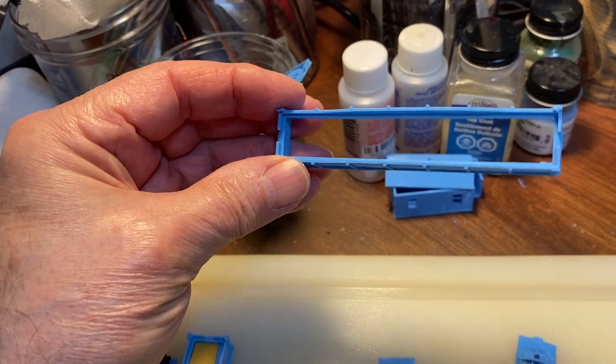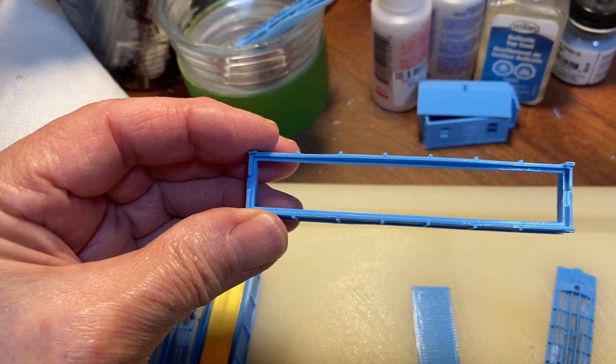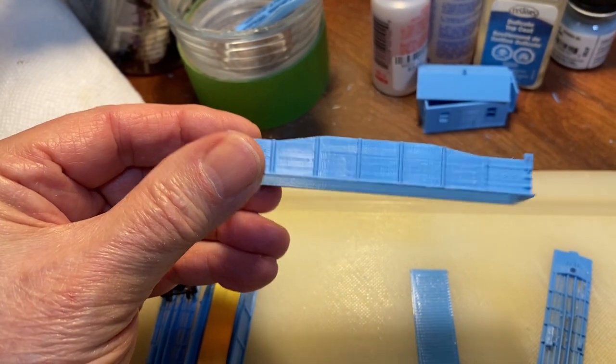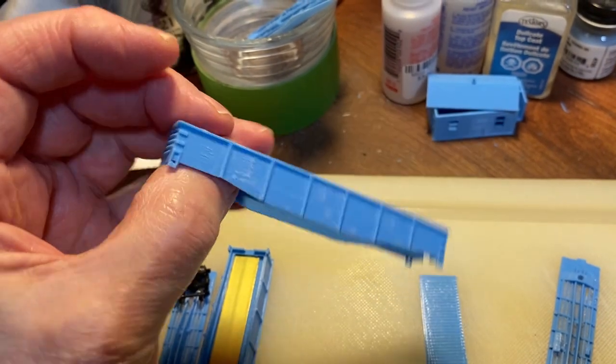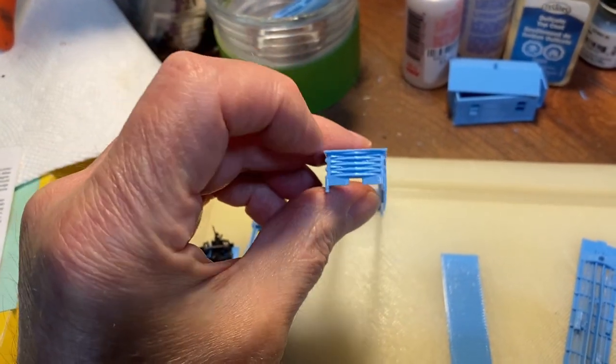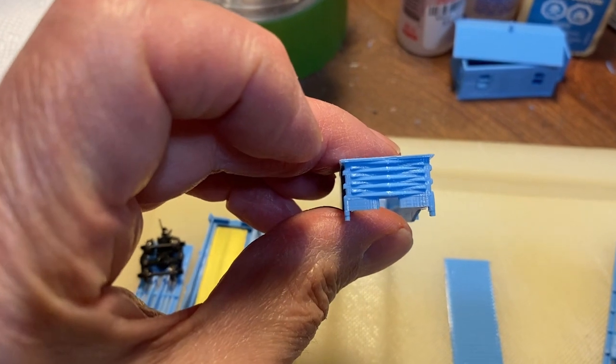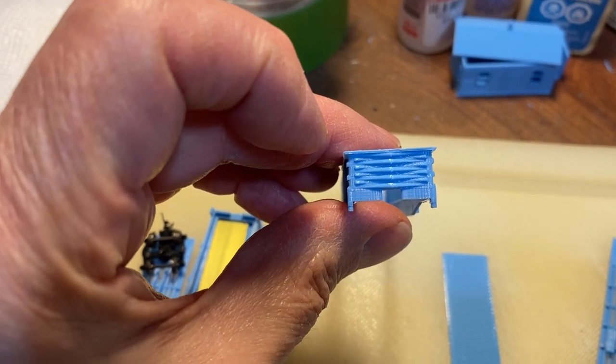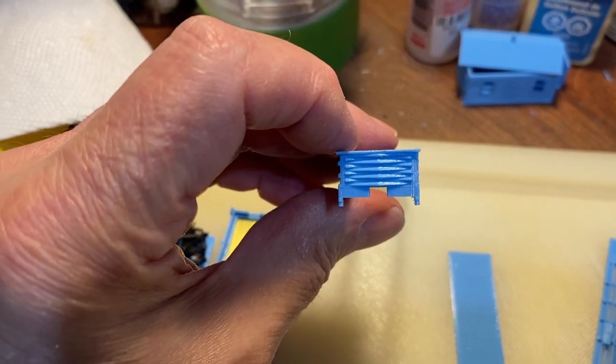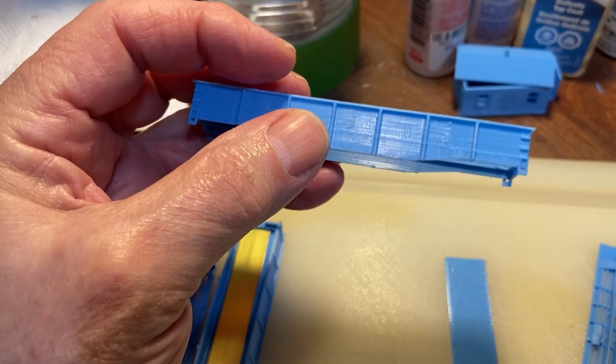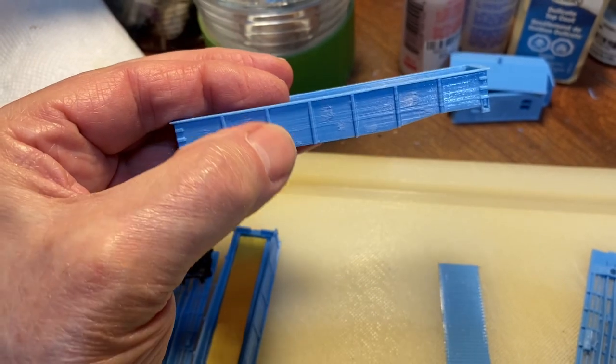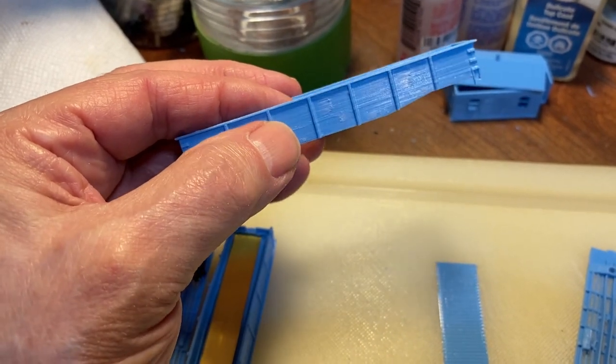This 50-footer is my home design using the other one as a model. Doing this end section was challenging, but it came out pretty good.